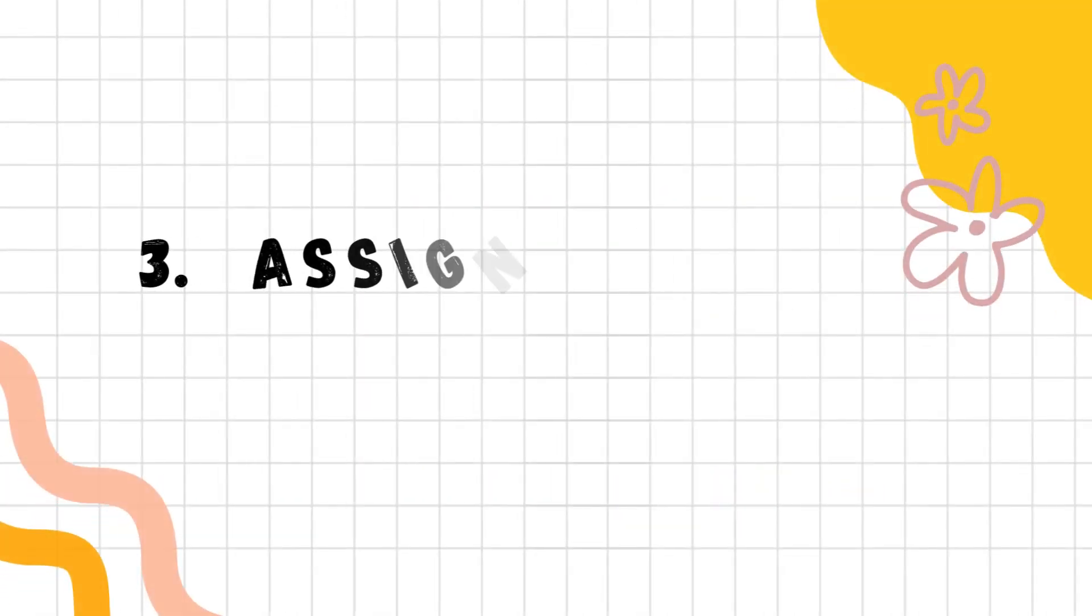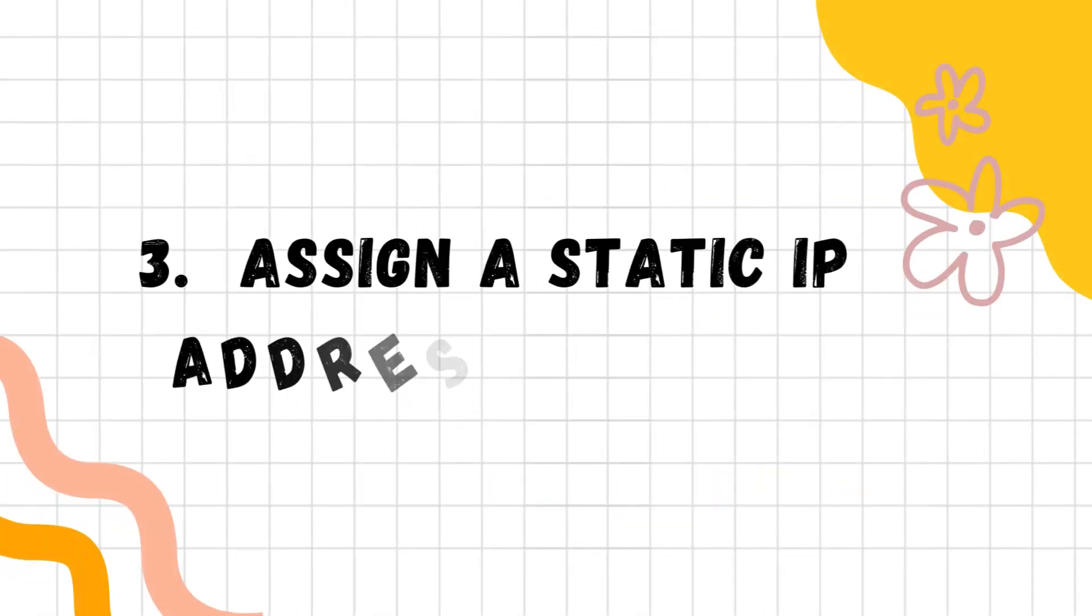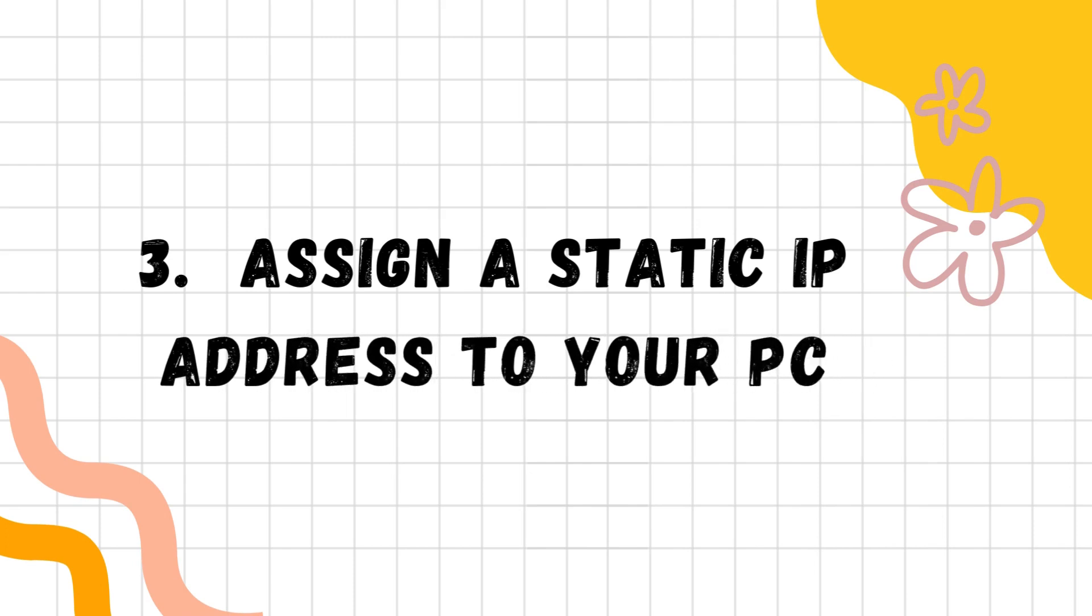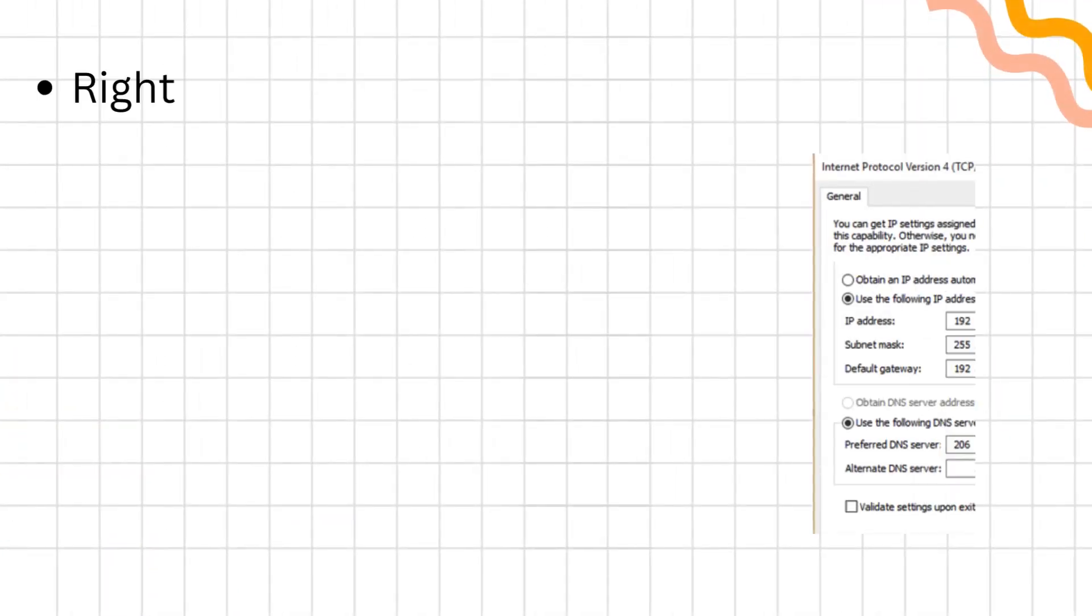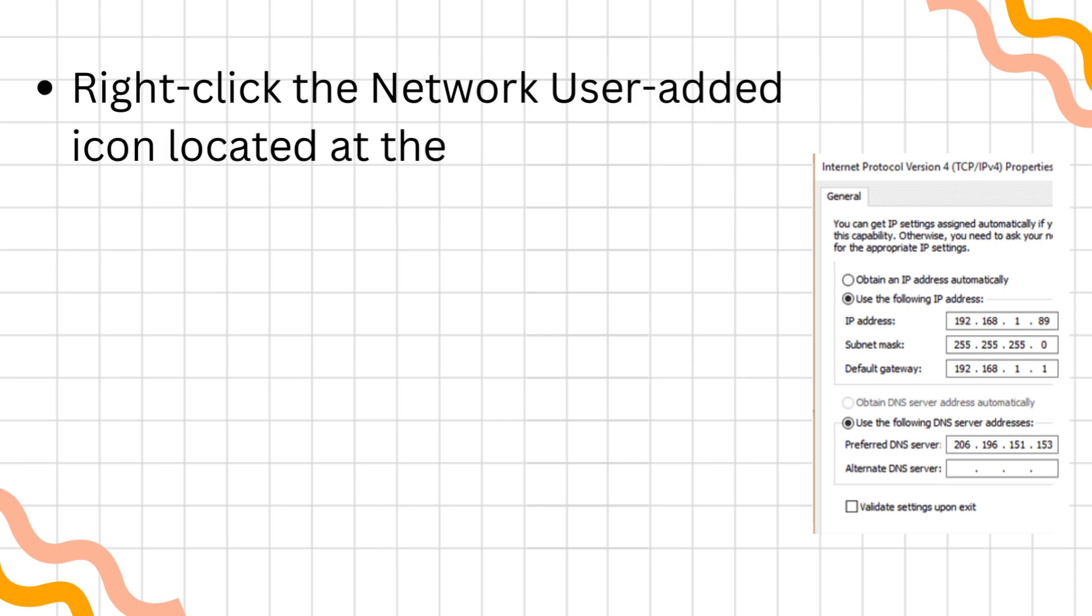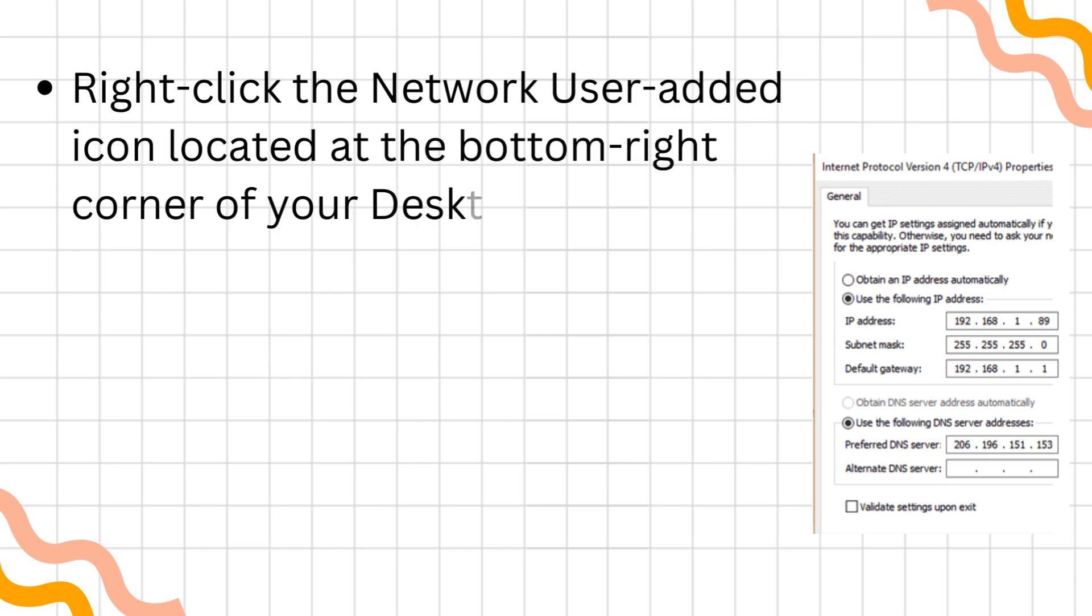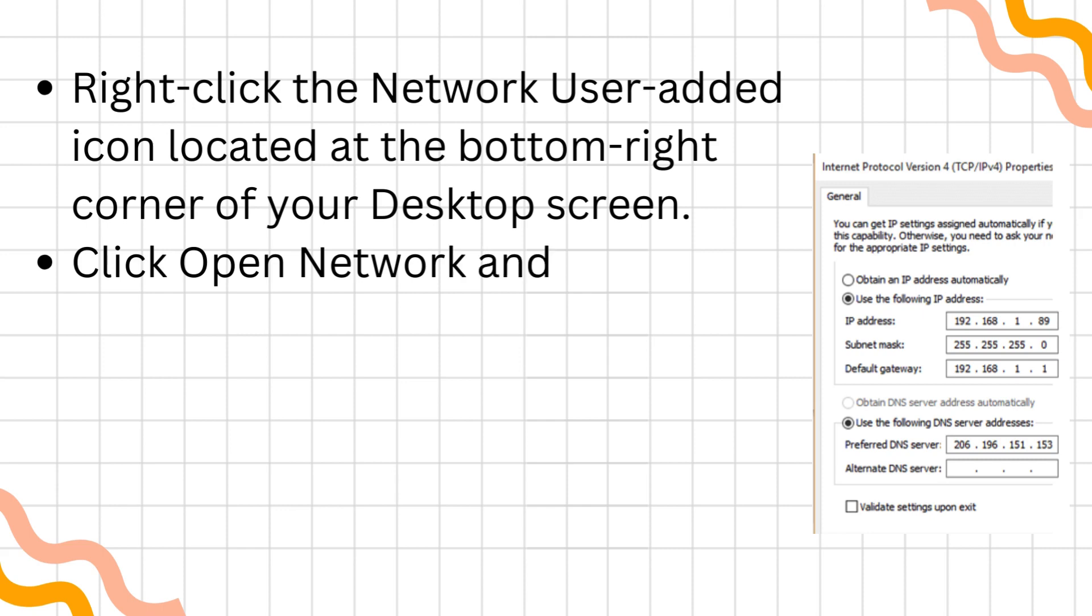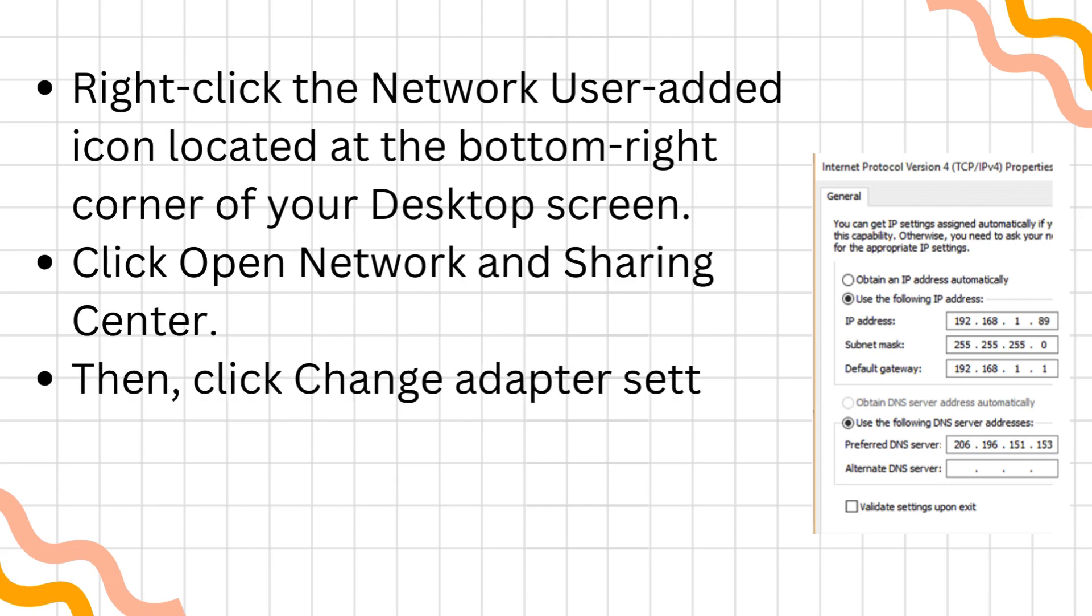Assign a static IP address to your PC. Right-click the Network icon located at the bottom-right corner of your desktop screen. Click Open Network and Sharing Center. Then, click Change Adapter Settings.